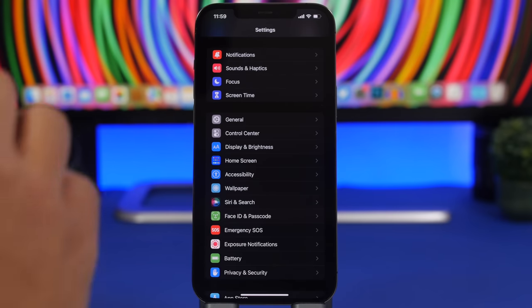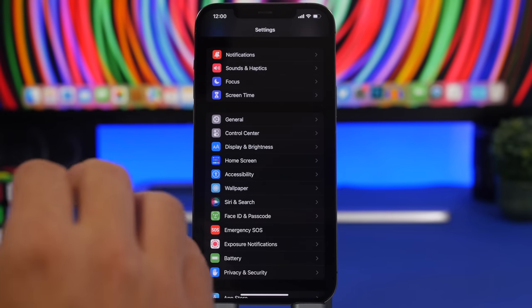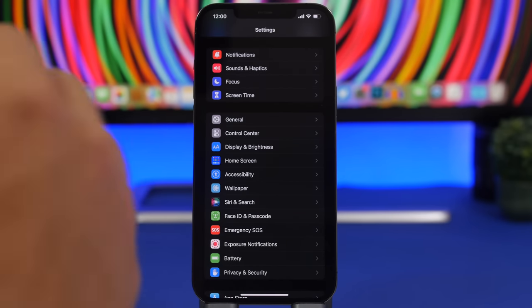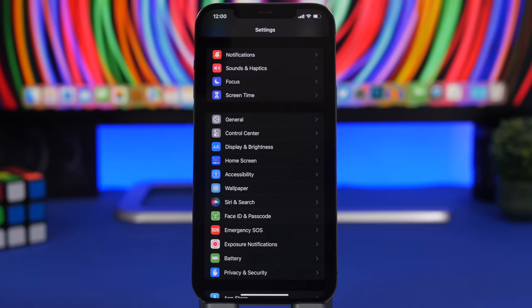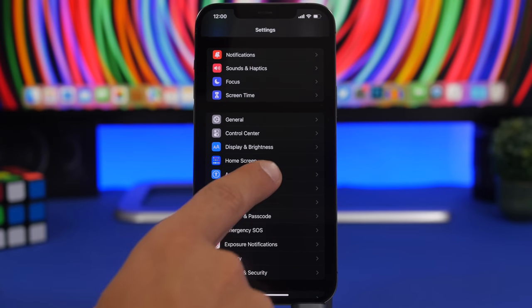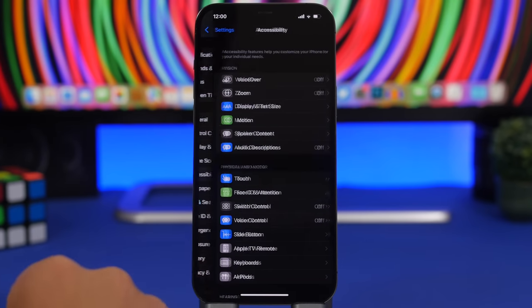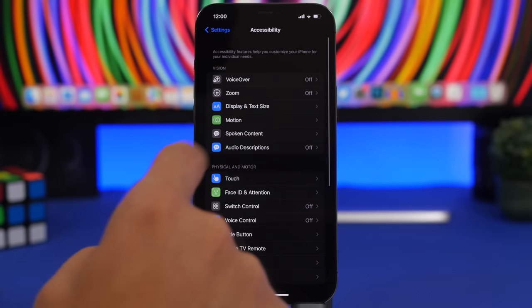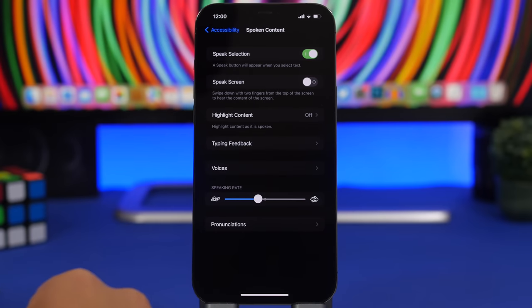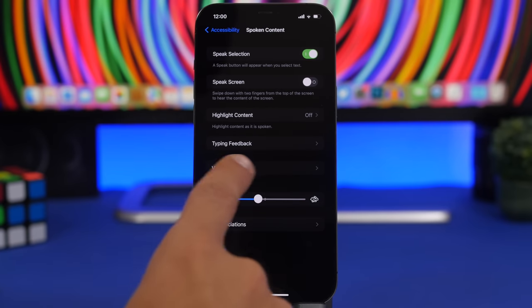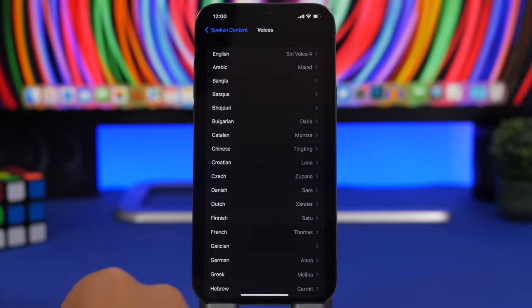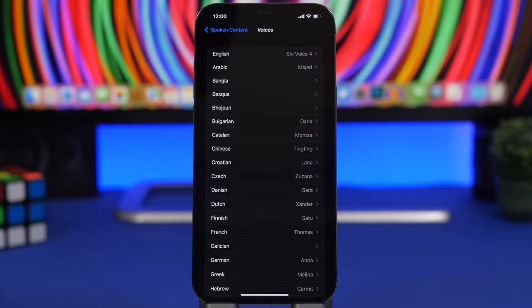First of all we're starting with a very hidden setting on your iPhone which actually can consume a lot of iPhone storage. So you go to your settings, you go under accessibility and then you go to spoken content. Right here we'll find a section called voices.